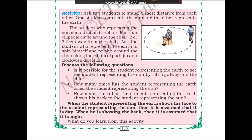How many times has the student representing the earth faced the student representing the sun? For nearly half of the path, he would be facing the sun. The other half, he would be facing away. When the student representing the earth shows his face to the sun, it is assumed to be day. When facing away, it is night time.